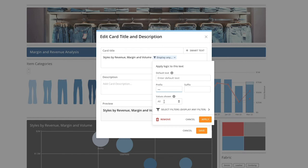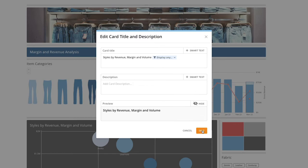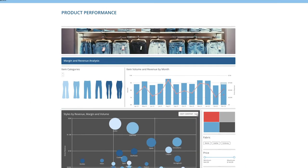Next, we can choose how many values we want to be shown. For this example, we want the default setting, which allows all the values to be shown. Click Apply and then hit Save.